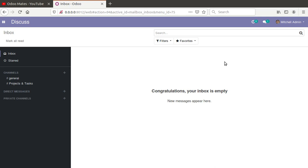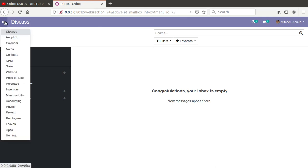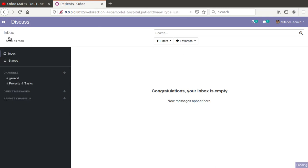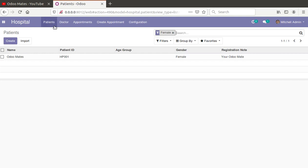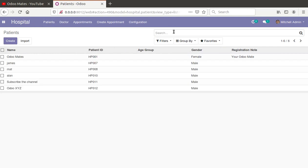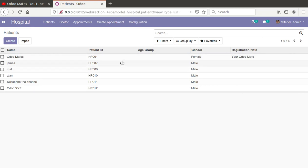If I go to our application — that is Hospital Management — and remove the filter on patient records, you can see we have around six records. In these six records, 'Odoo Mates' is the only record that I have created from the code.